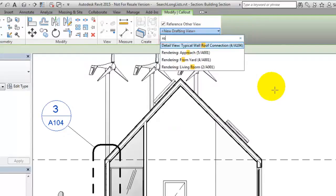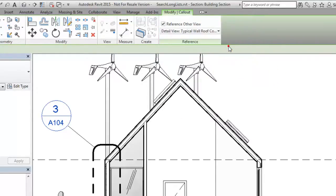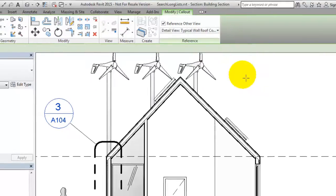In a similar way, you can use search to find items in drop-down lists in the Properties palette.